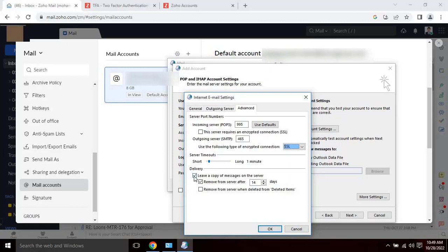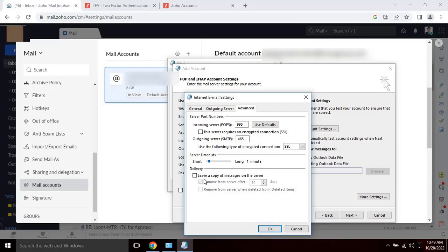If the user wants to keep the emails on the server for a few days, please select the below options or else uncheck the box in order to delete the email immediately from the server once it's downloaded into Outlook. I don't want to keep any email on my server, so I will uncheck all boxes. Once all the settings are completed, please click on OK.